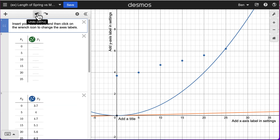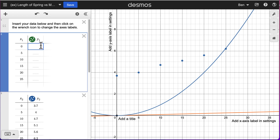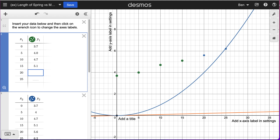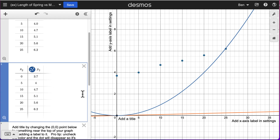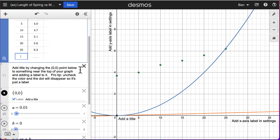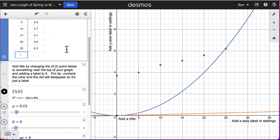Or if you want, you can manually enter your data. For example, I could manually enter 3.7, 4.0, 4.7, 5.1 — these are all in centimeters — 5.6, and 6.2. Now that I've got my data in, we've got it graphed here. I'm going to delete that extra data set so we just have the first one.